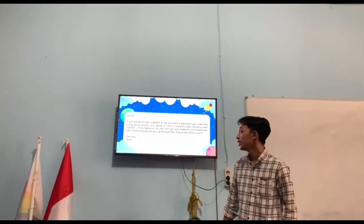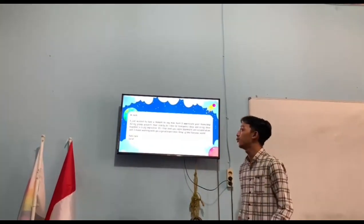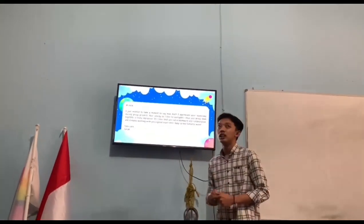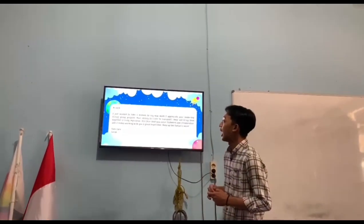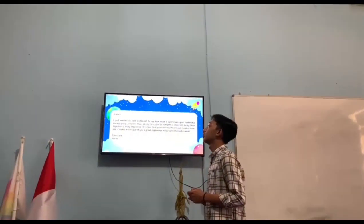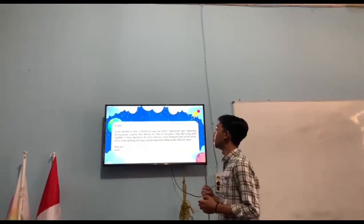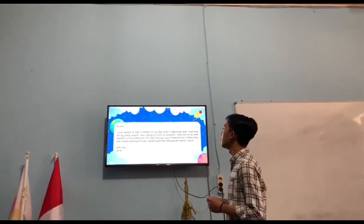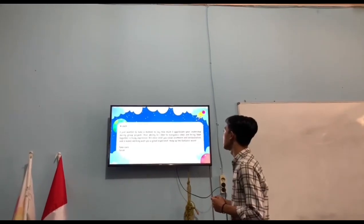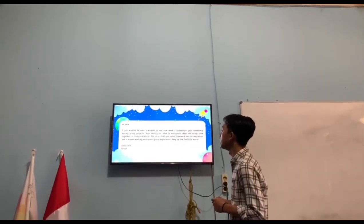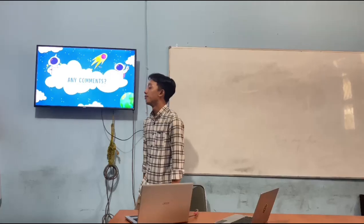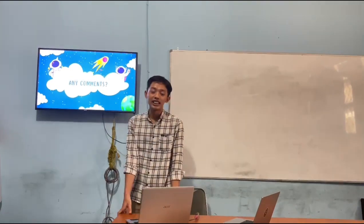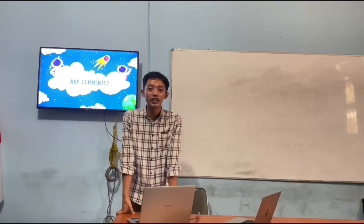This is an example of a complimenting message: 'Hi Jack, I just want to take a moment to say how much I appreciate your leadership during group projects.'